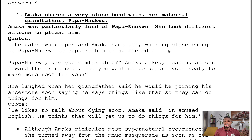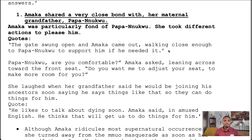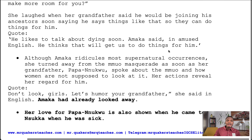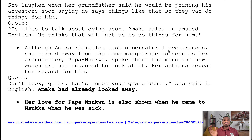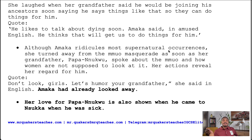She laughed when her grandfather said he'll be joining his ancestors soon. We see this in the quote: 'He likes to talk about dying soon,' Amaka said in amused English. 'He thinks that will get us to do things for him.' So Amaka was very fond of her grandfather. Although Amaka ridicules most supernatural occurrences, she turned away from the Mmuo masquerade as soon as her grandfather Papa Nwku mentioned that women are not supposed to look at it — revealing a deep regard for him.